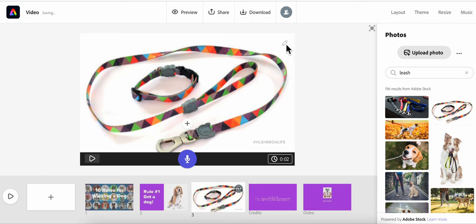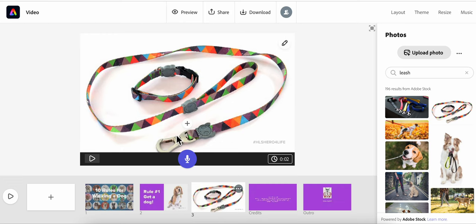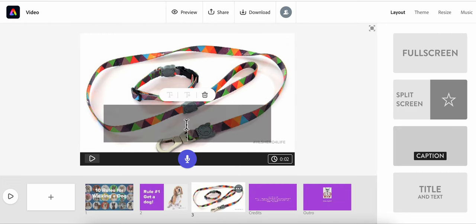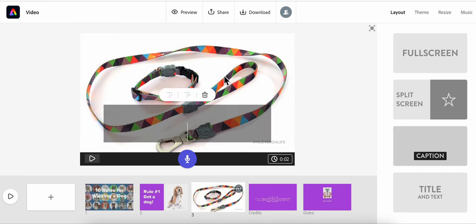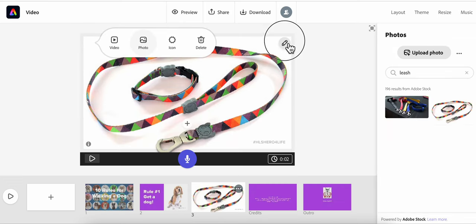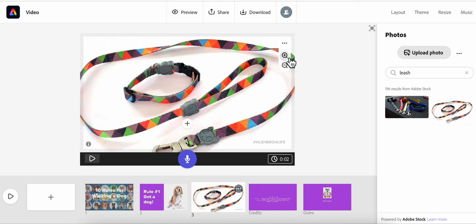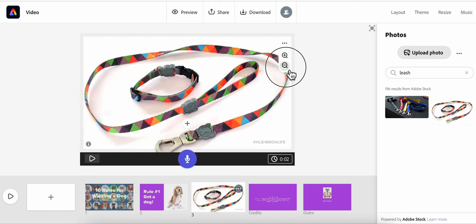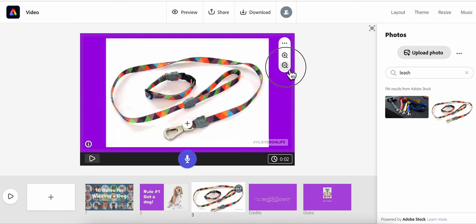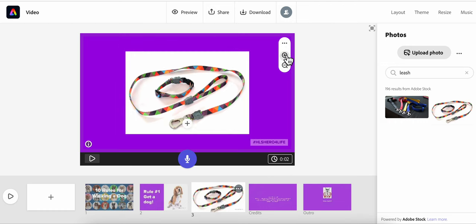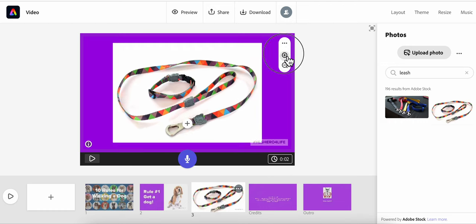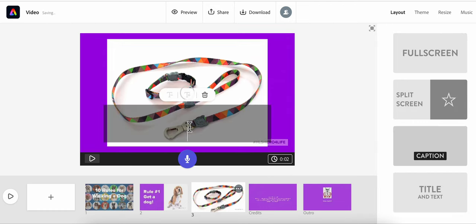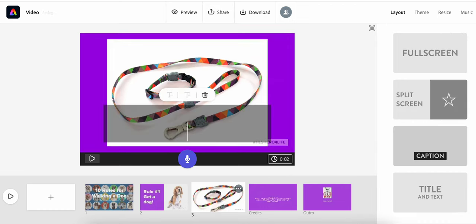When you add a photo, you'll notice that there's a little pencil and that's how you edit things. You can make it bigger, you can make it smaller. Let's add some text, this is rule number two.